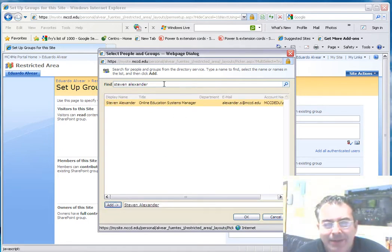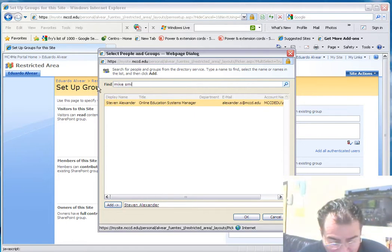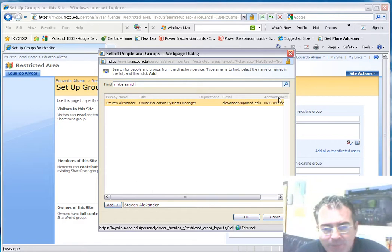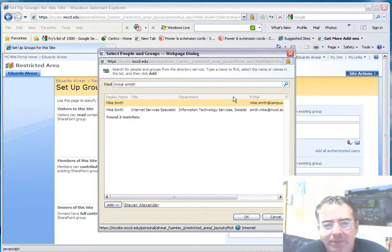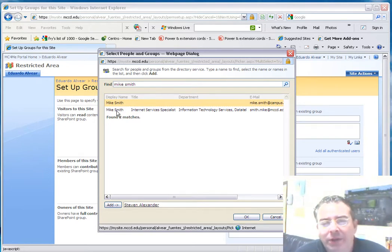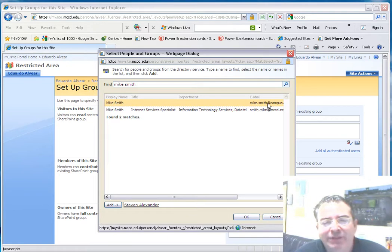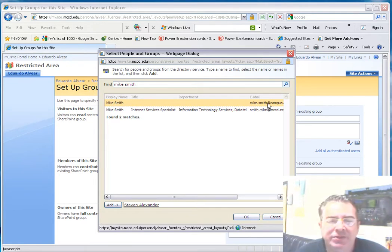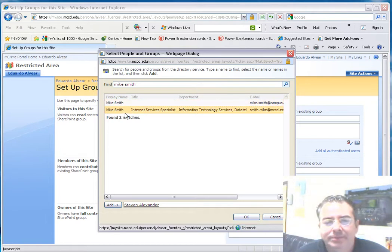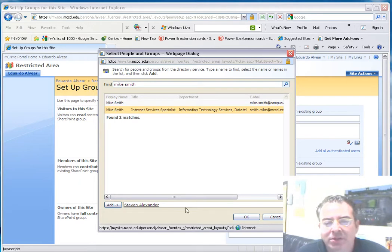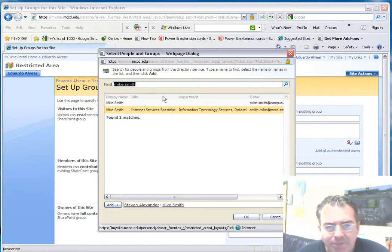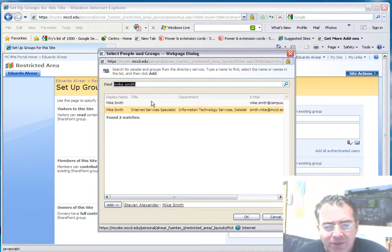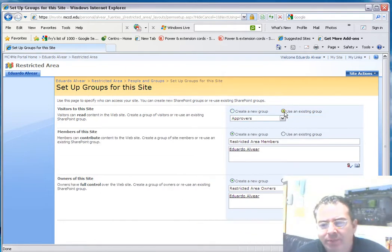I'm going to add another user. I'm going to use Mike Smith. I'm going to look for it, and it's going to find two Mike Smiths—one of them a coworker and another one a student. How do I know it's a student? Well, because after his username, there's an at symbol, and after the at symbol it doesn't say MCCD, it says campus, which means that's a student. So I'm going to add not a student but a coworker. I'm going to add these two users.